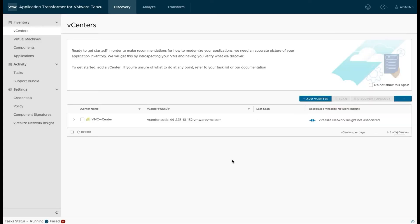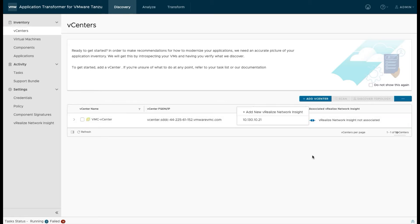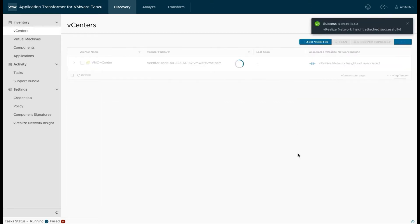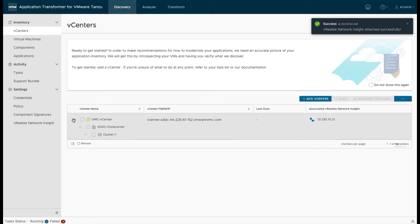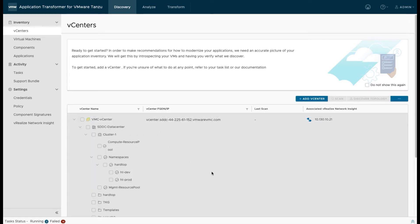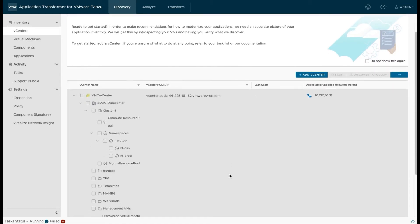So now we want to connect vRealize Network Insight in association with our vCenter so that we can get that network traffic between our virtual machines and application components. I've done this before in previous demos so I've got one already logged here. I'm just going to select that and now we've got VRNI connected with our vCenter.